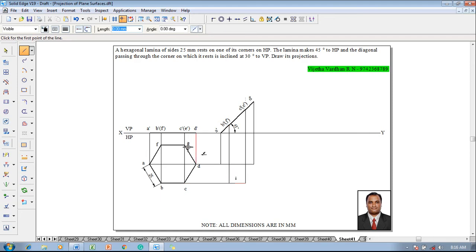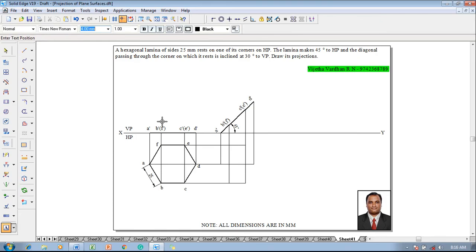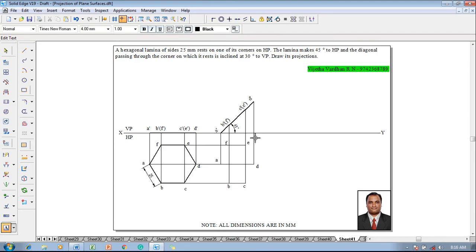Now the projector is going to be completed. According to the corners, using the text command it should be named properly like a, b, c, d, e, and finally f.